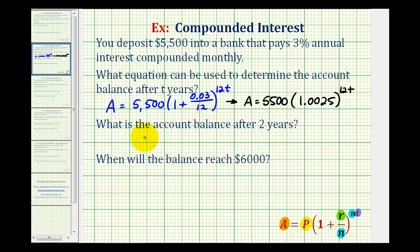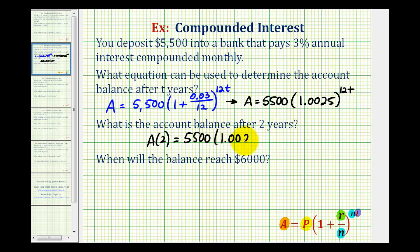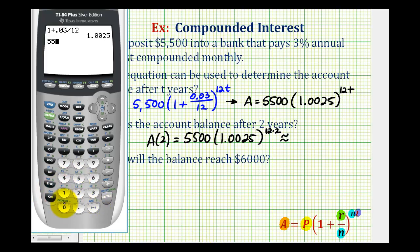For the second question, to find the account balance after two years we substitute 2 for T. So A of 2 equals 5,500 times 1.0025 raised to the power of 12 times 2, which is 24. Rounding to the nearest cent on the calculator, the account balance after two years is $5,839.66.